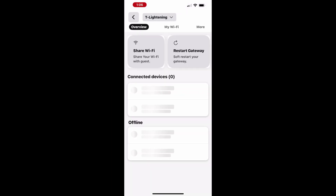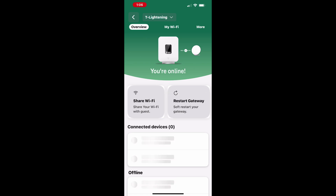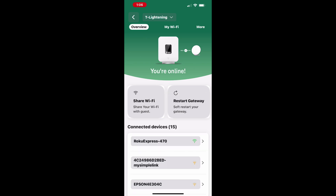On this screen, you'll find an option to restart the gateway. However, if you'd like to explore troubleshooting steps before restarting, tap on My Wi-Fi at the top.